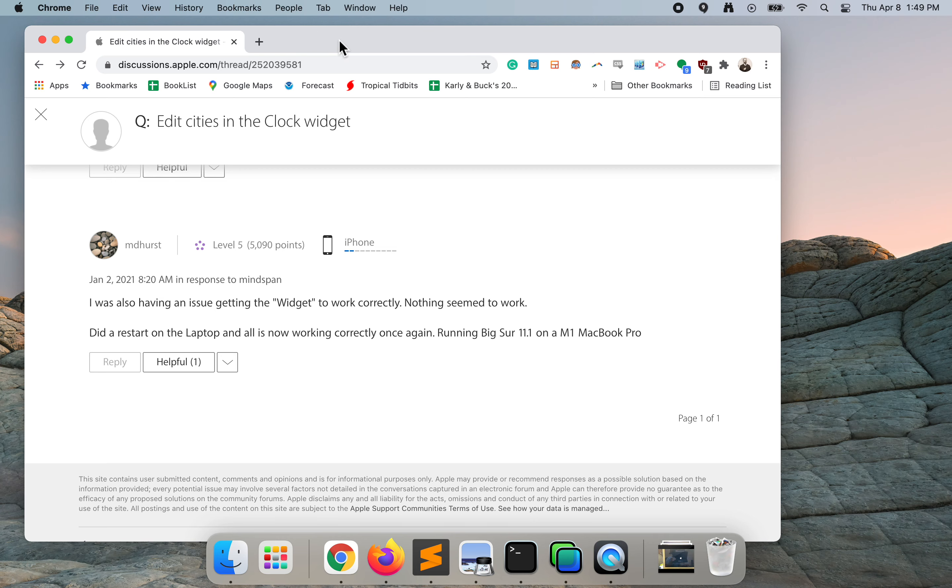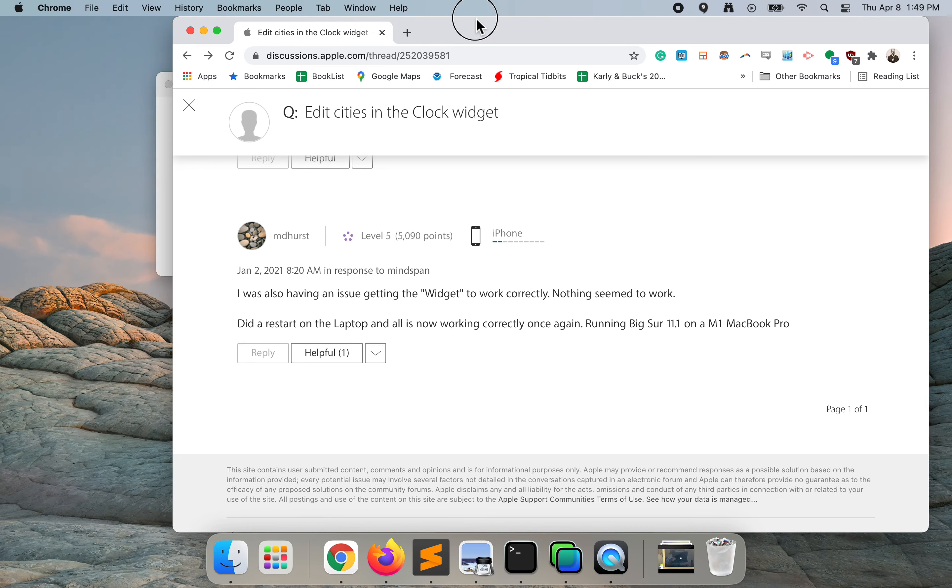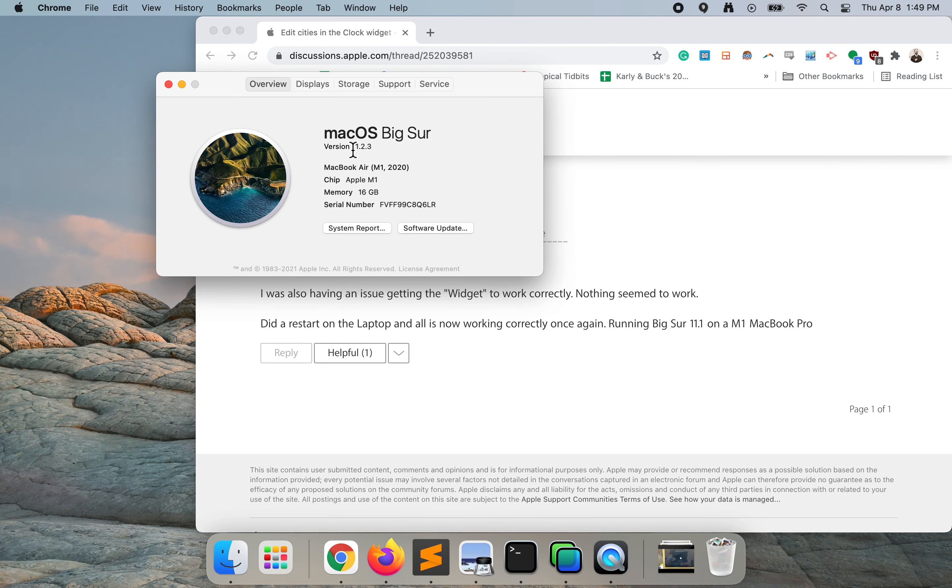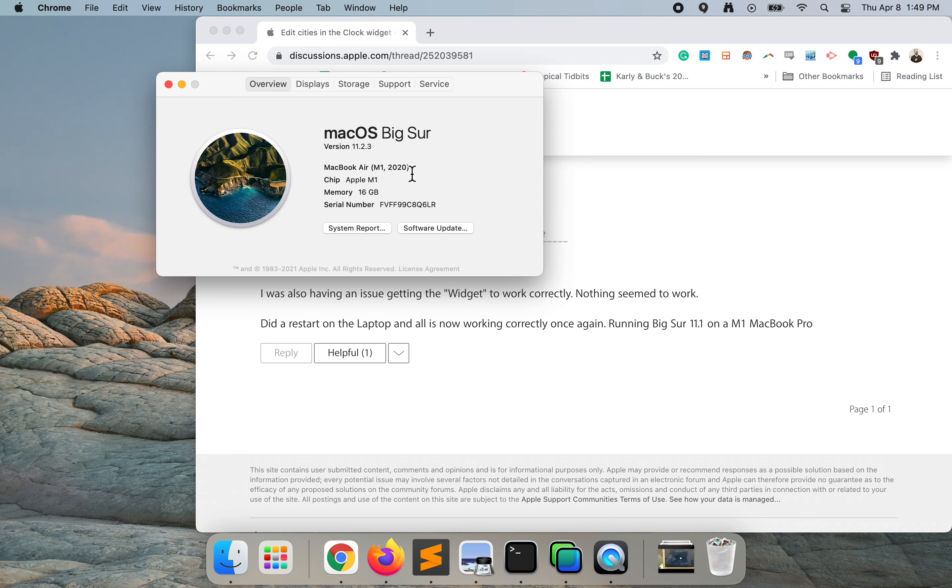In this screencast I'm going to talk about how to edit cities in the clock widget on macOS Big Sur version 2.3. I'm currently running this operating system on a MacBook Air with the M1 silicon. It's a 2020 model.